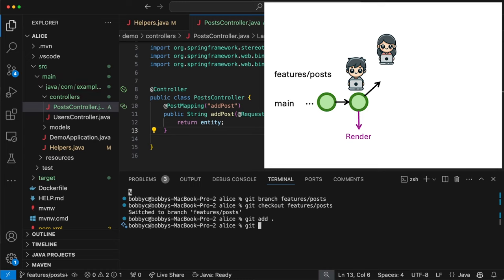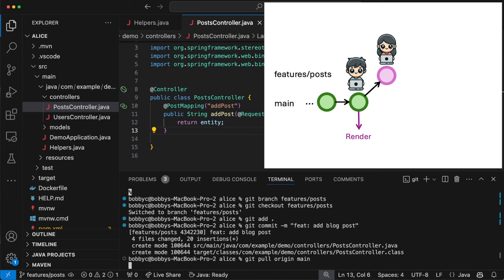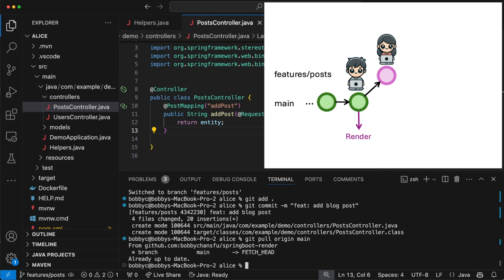Now Alice is going to push her results onto this branch. We do `git add`, then `git commit`. A good naming convention for commit messages is to first specify the type — either `feature`, `fix`, `refactor`, `test`, etc. Here we have a feature, so we label it `feature: add blog post`. Before pushing directly, we do one extra step: `git pull` from the main branch. This ensures that what Alice has added doesn't conflict with what's currently in production. It says already up to date since nothing has been pushed to main. Finally we do `git push origin features/posts`.